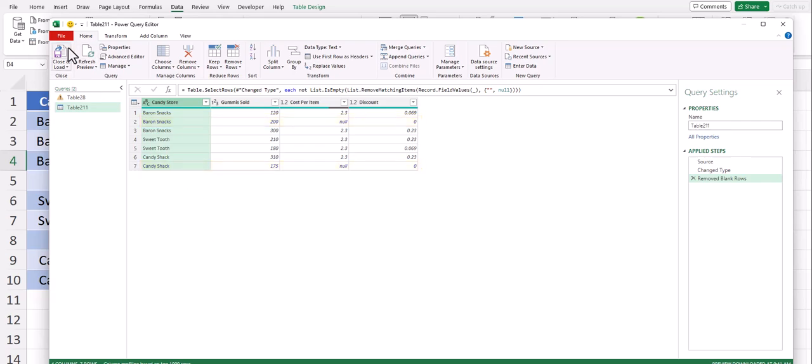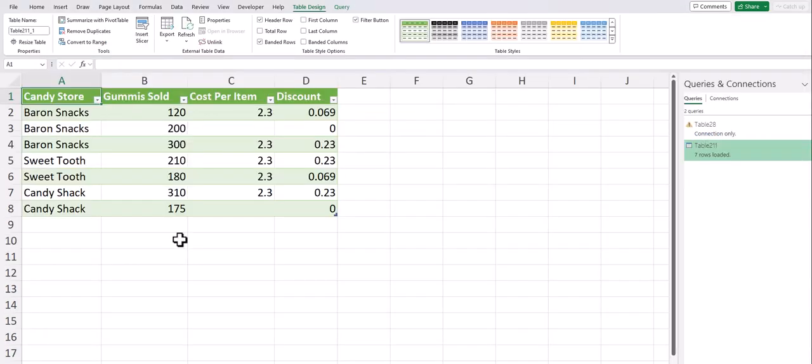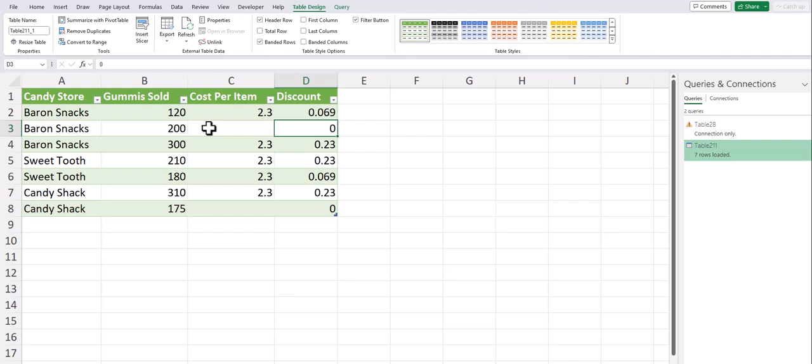Now you can click Close and Load and a new table with the blank rows deleted has been created for you. Just keep in mind this method also removed any formulas we had in our original table.